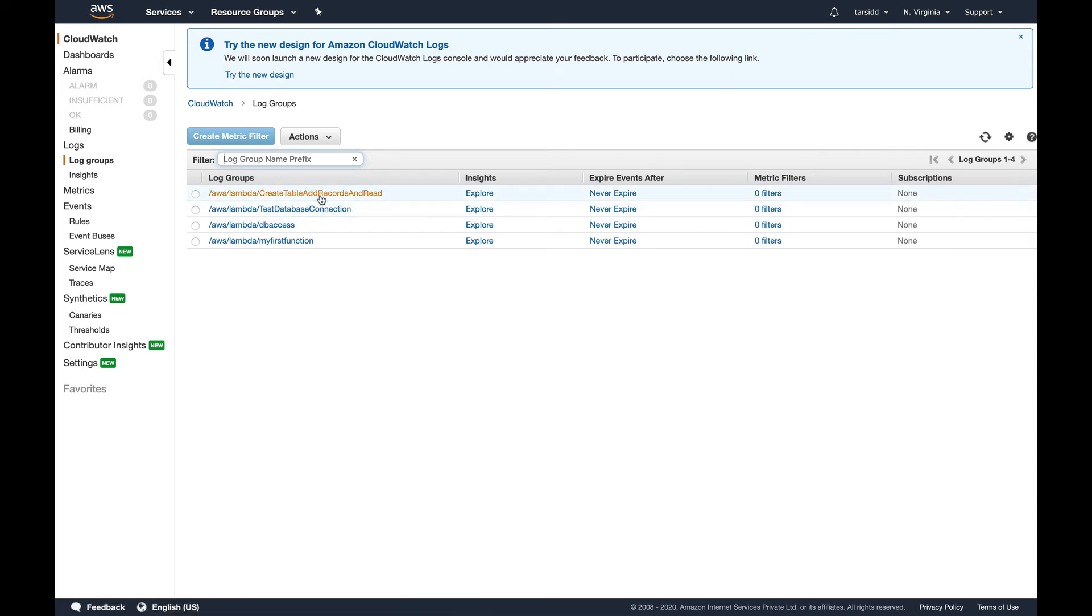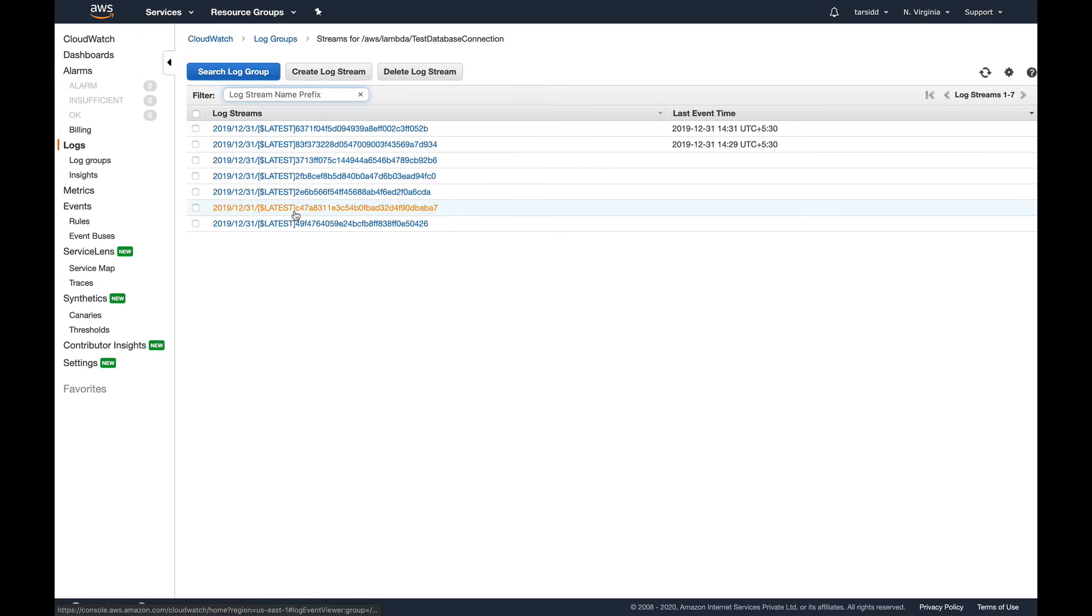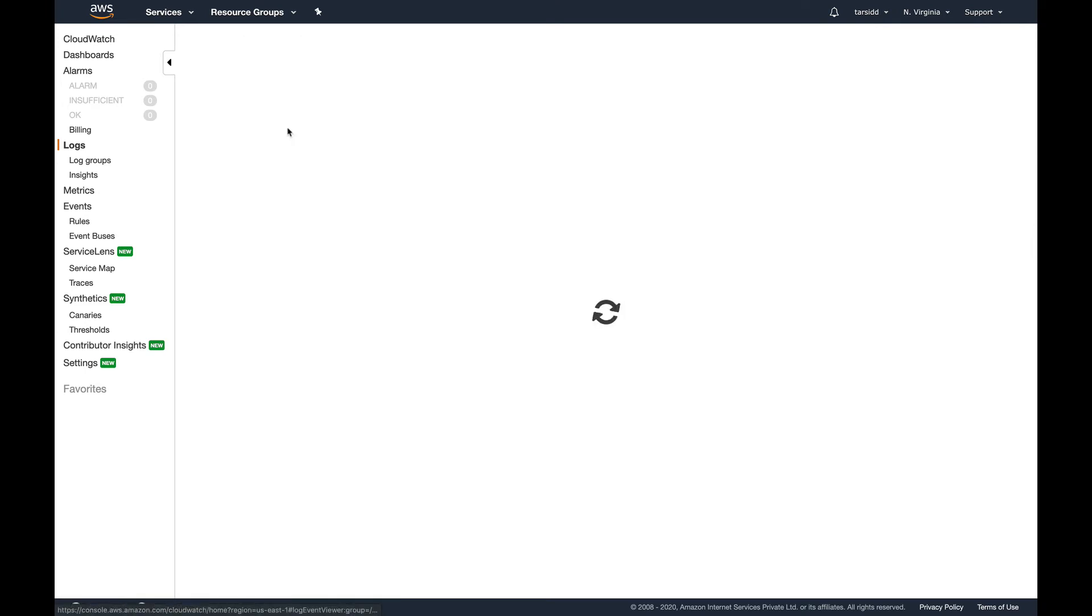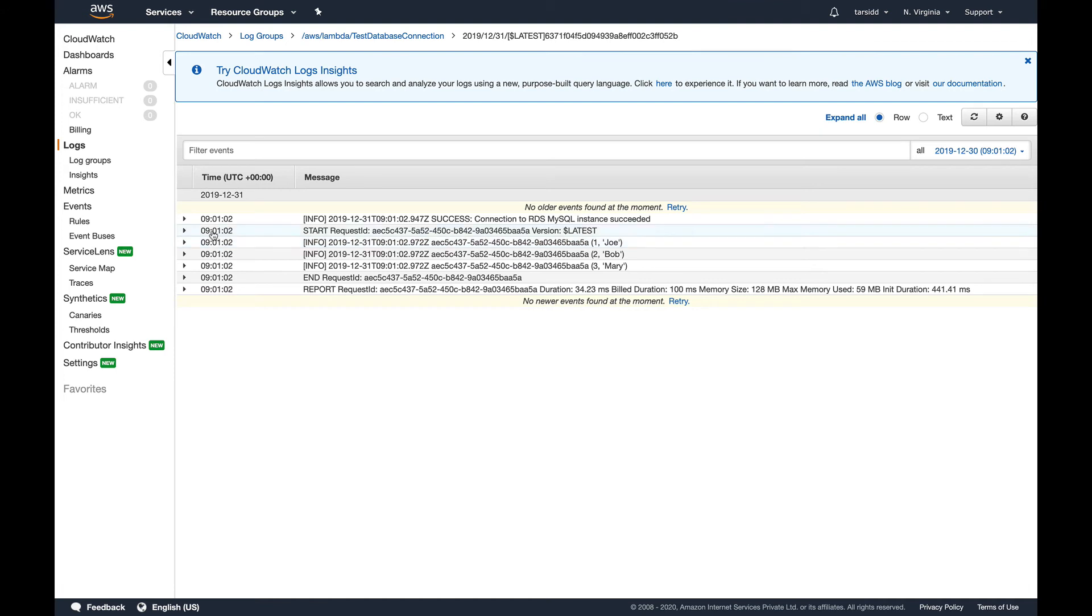So this is my current Lambda function. These are some of the Lambda functions which I've created earlier. So in this log group, let's see what it logs. I'm going to select the latest one.